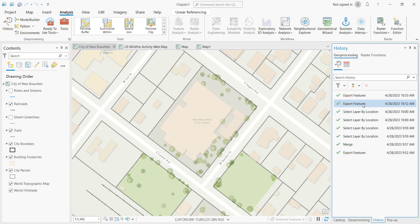The History Pane is a very useful and underutilized tool for a lot of people. What you're seeing here is a listing of all the geoprocessing tools you've run in this project in the past. It makes it very easy to go back and rerun those tools or to rerun them with slightly altered parameters. It just makes you more efficient in your workflows for accomplishing your GIS tasks.